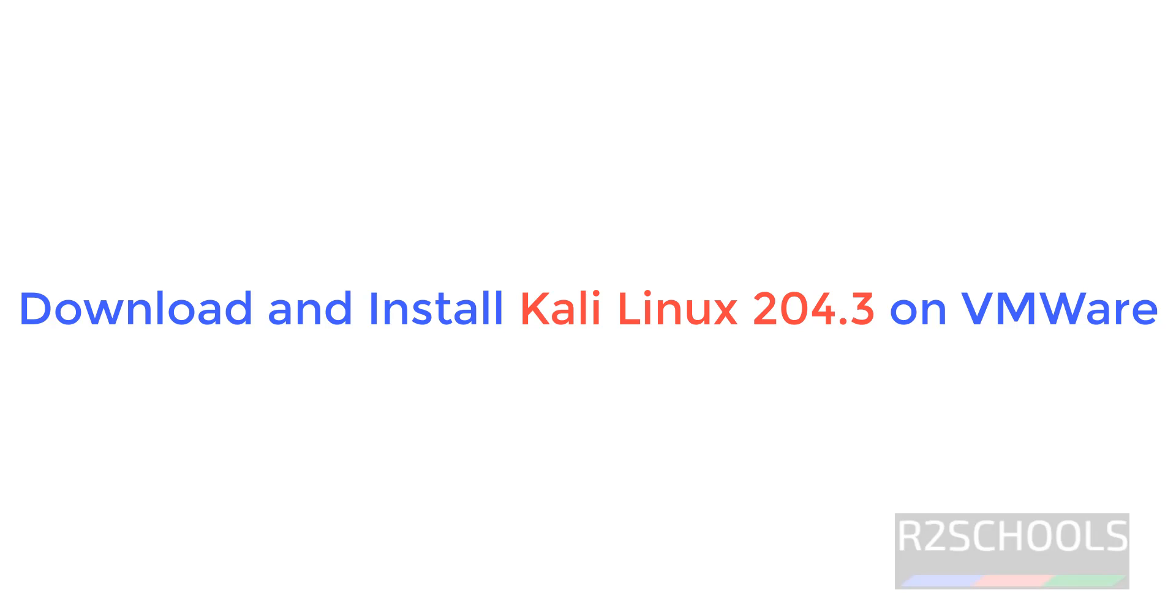Hello guys, in this video we will see how to download and install Kali Linux 2024.3 on VMware Workstation.